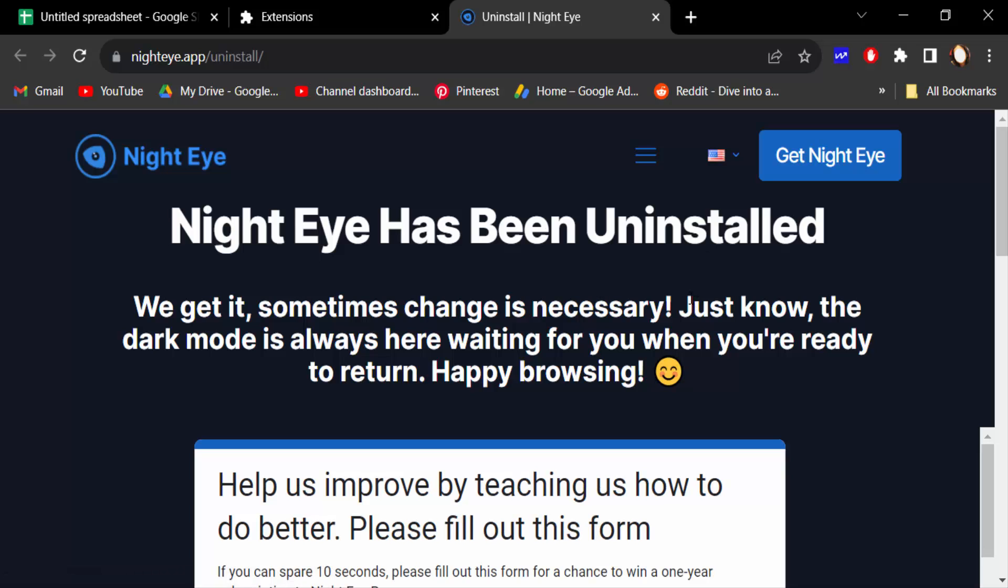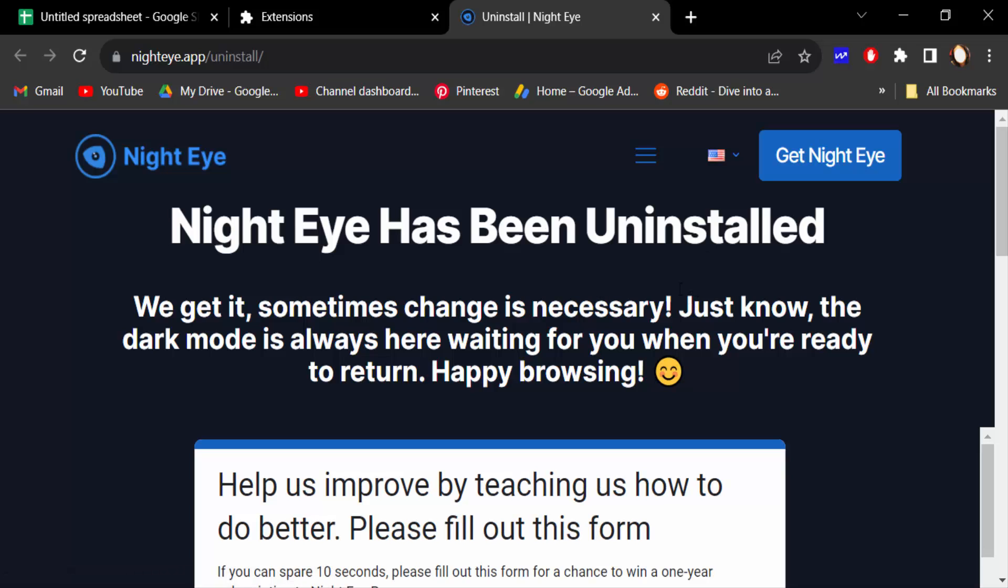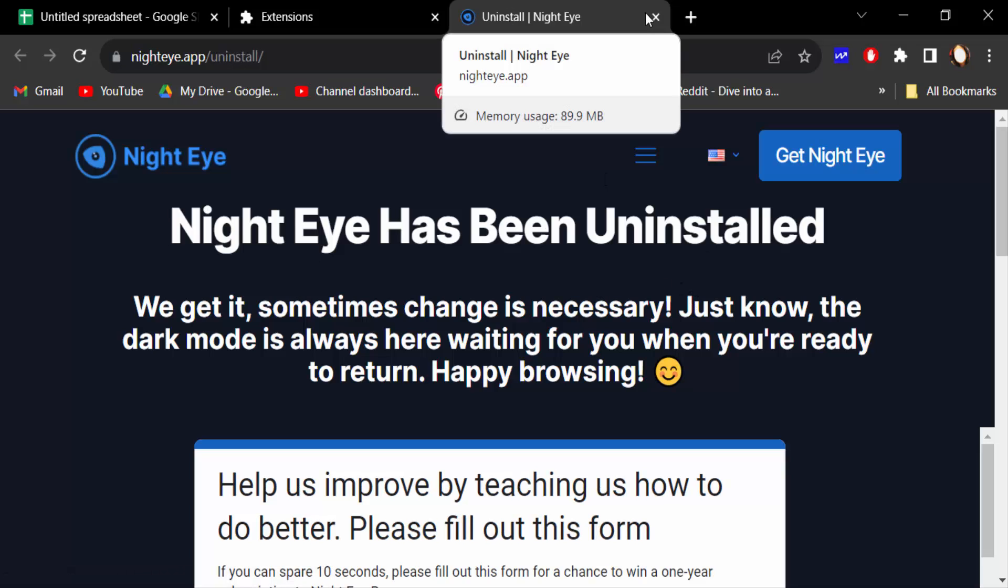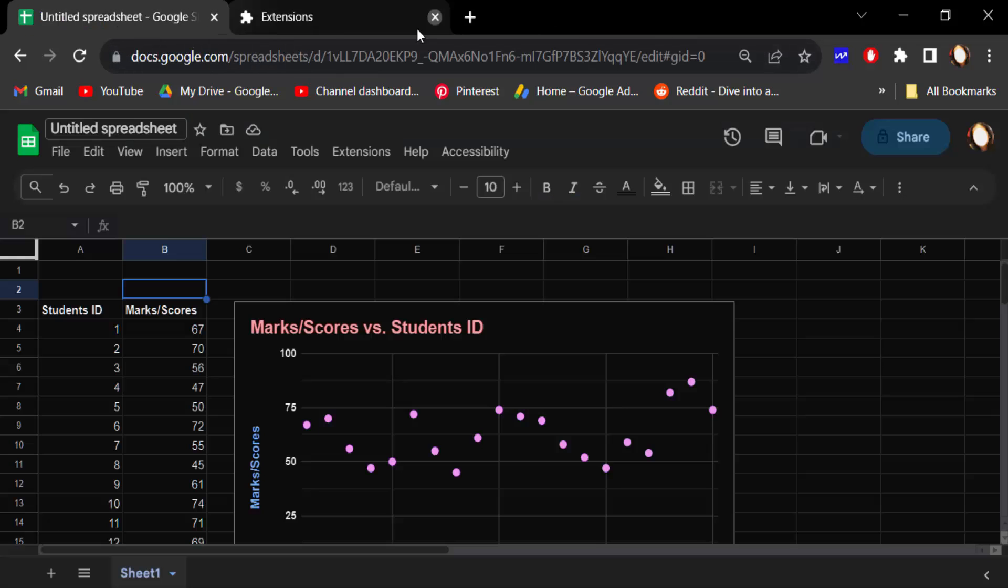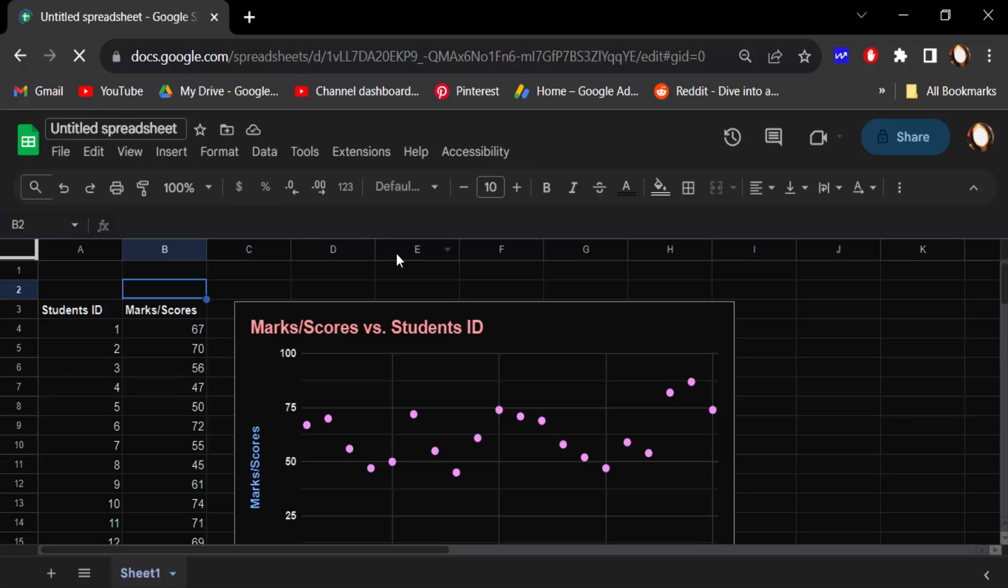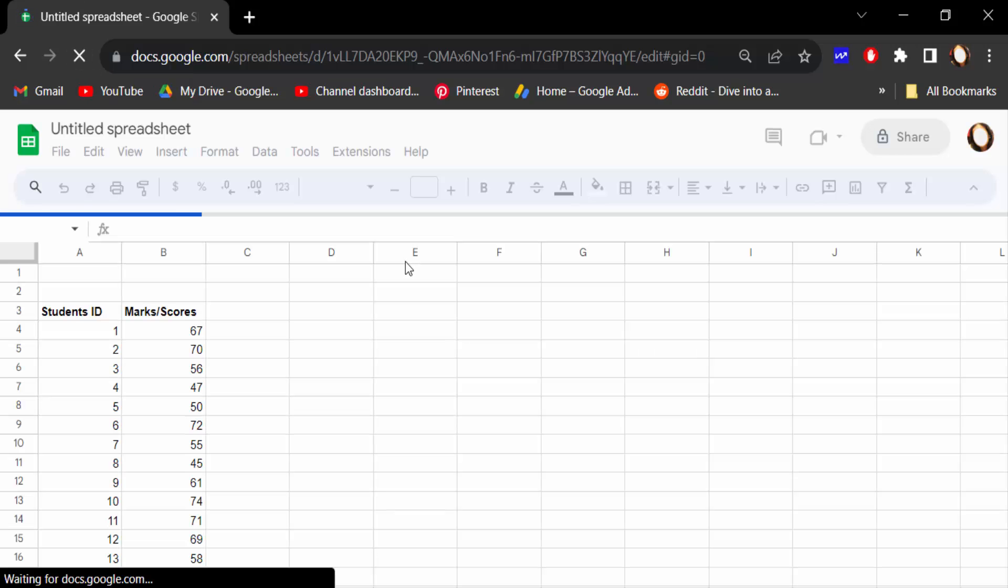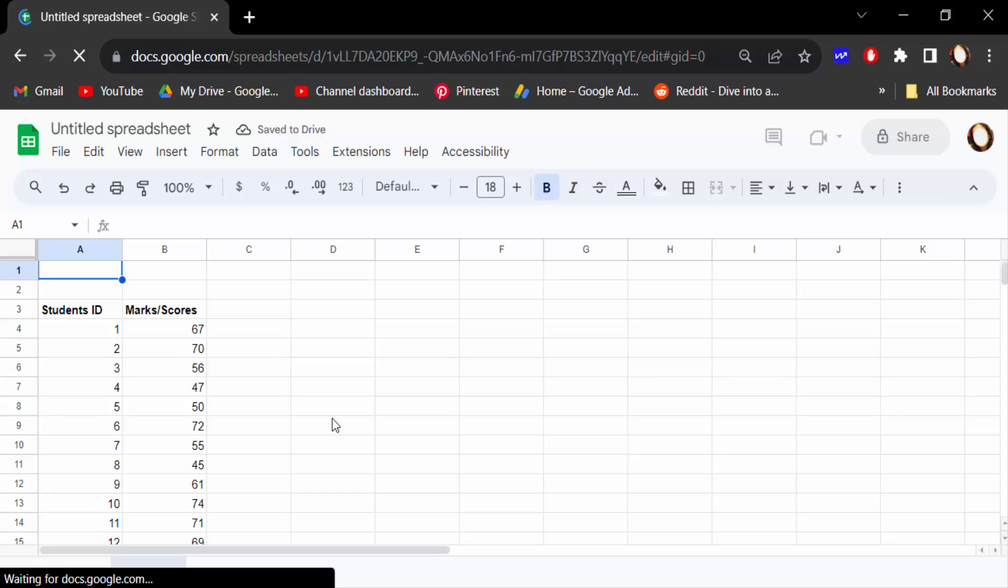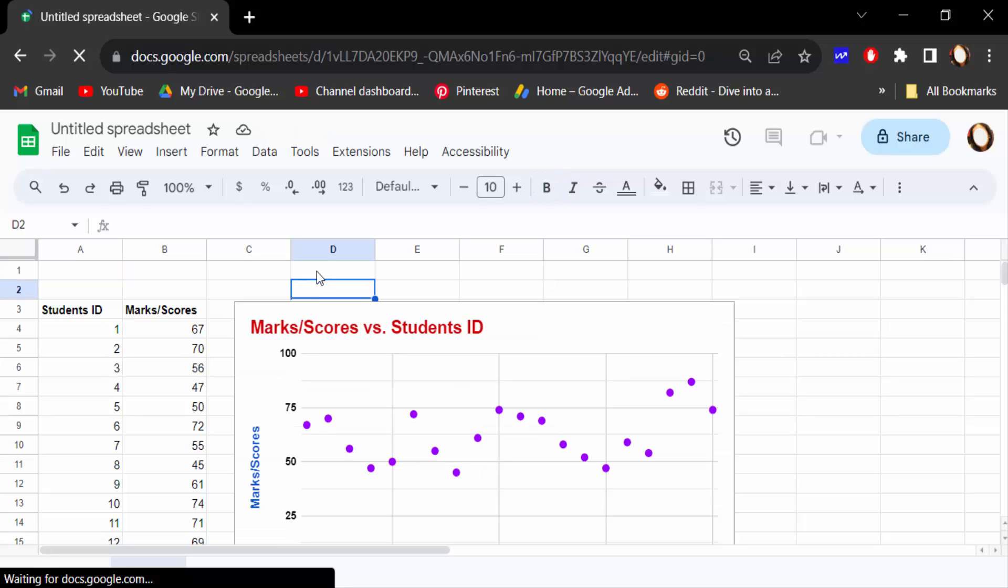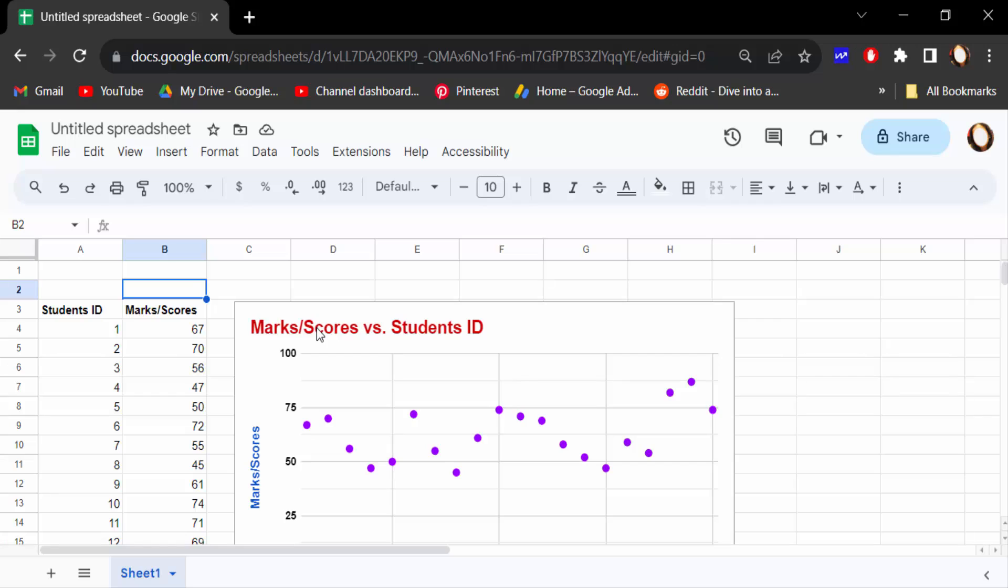And this dark mode is uninstalled right now. So I go back to this Google Sheet and reload this page. And see, this page is now in default mode. This is white. So this is the way to turn off dark mode in Google Sheets.